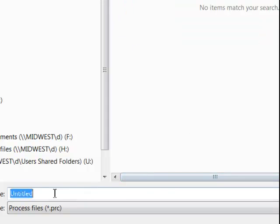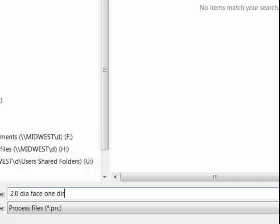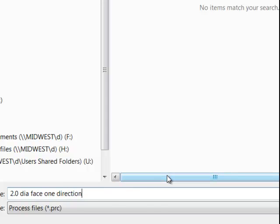Then in this folder, we would give it a name. This is a two inch diameter face mill. So one direction.